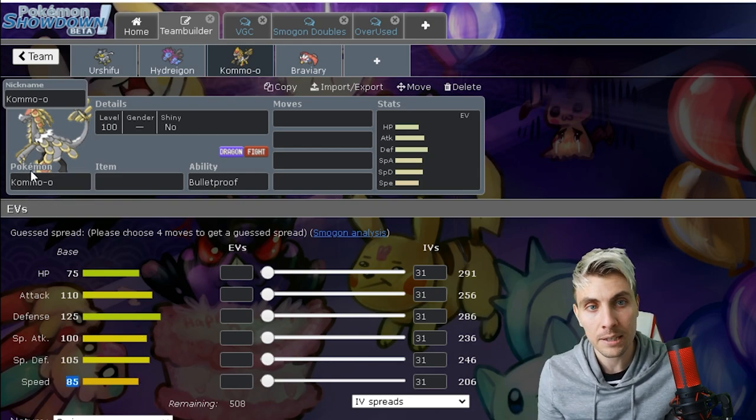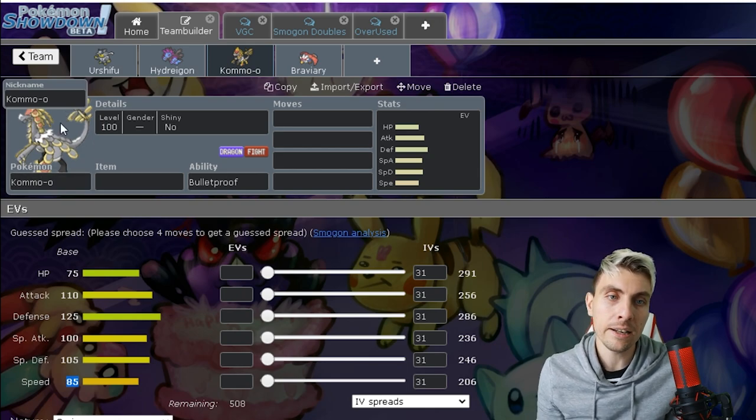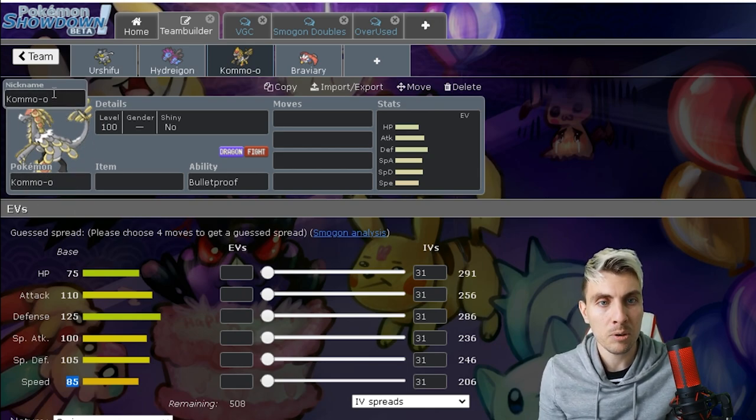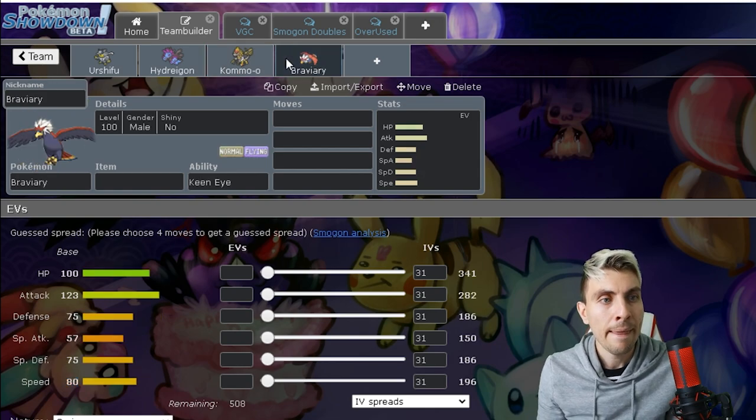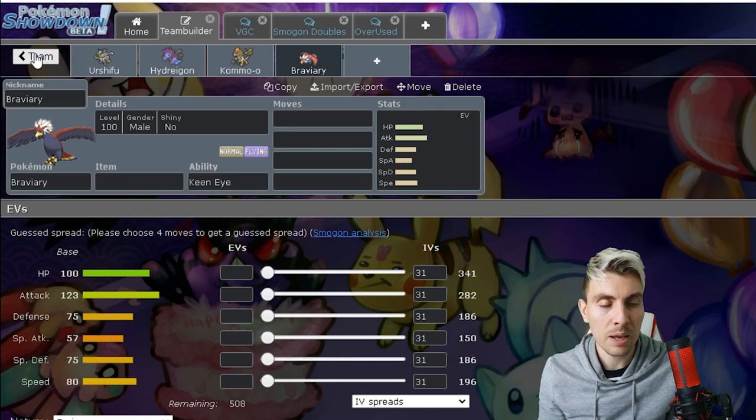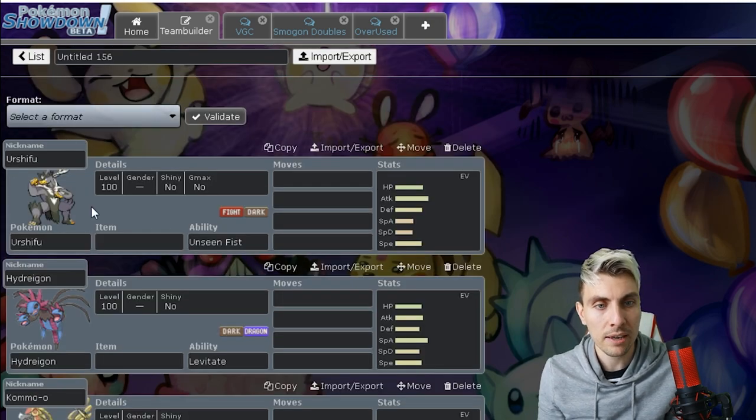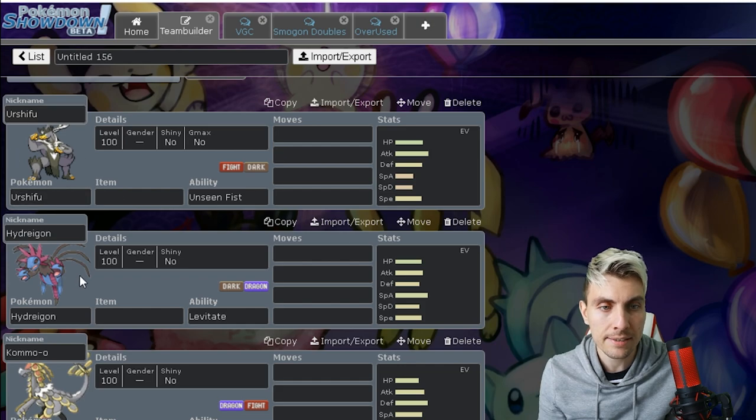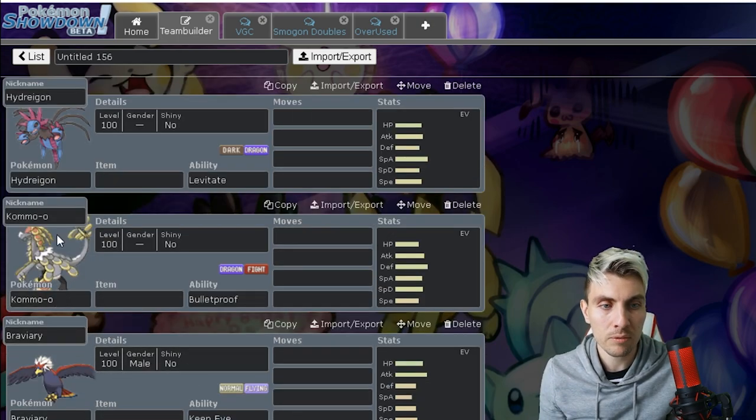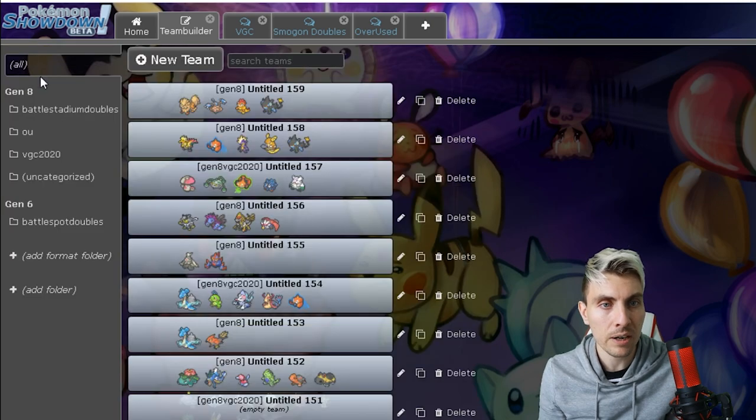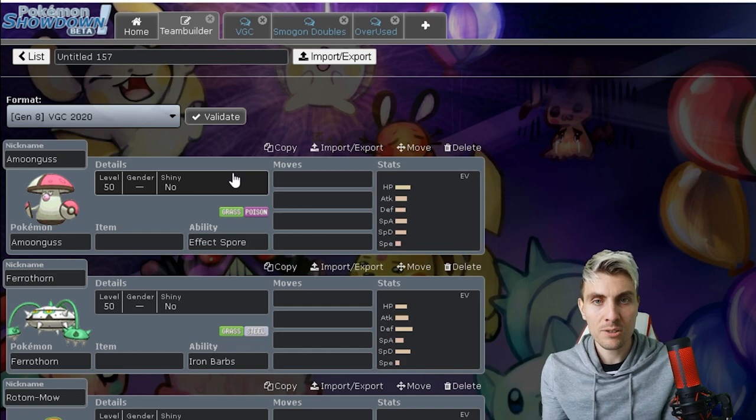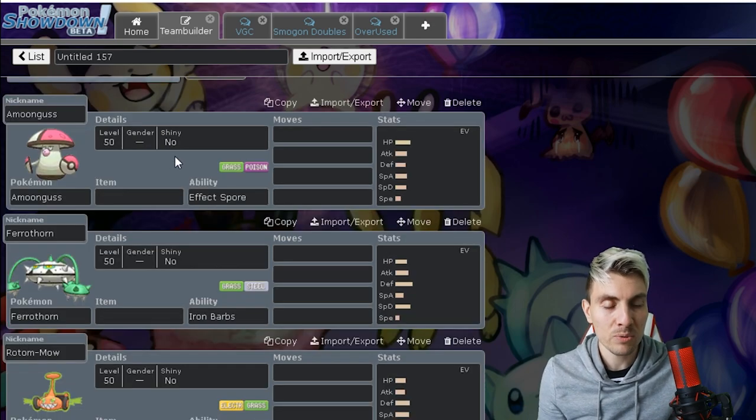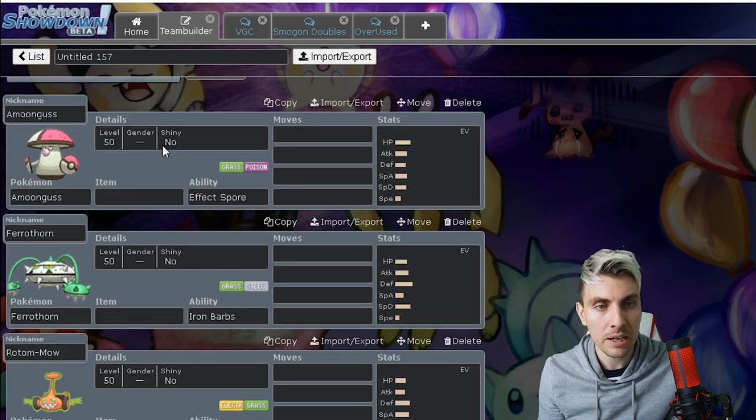Kommo-o is an interesting one. It's getting a lot of talk at the minute about how good it can be, and I do honestly think it's probably going to be a good player. I don't know whether it's going to make as much of an impact in the format as what some people maybe think it is, but it'll be interesting to see. And then Braviary, it's going to be a bit like Talonflame. It does offer Tailwind support and it kind of helps check things like Urshifu to a certain extent.